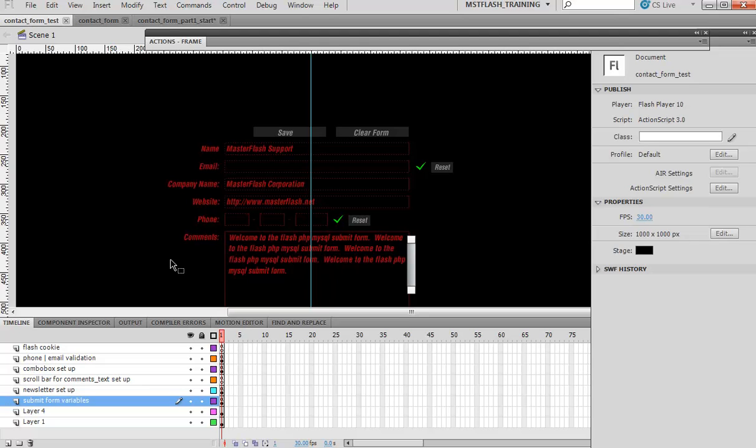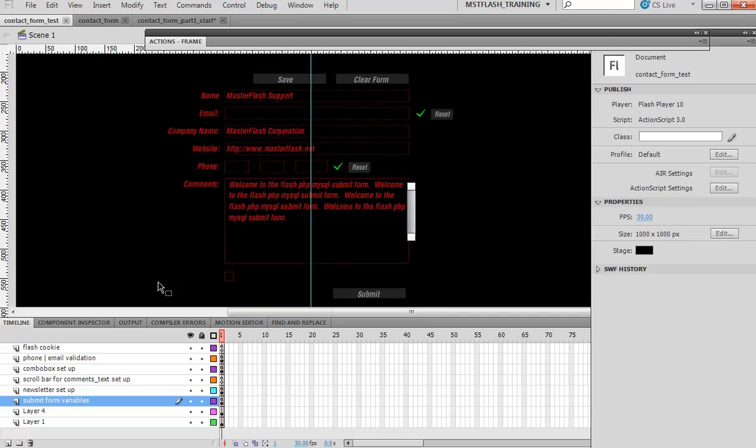Instead of creating a bland email form, I wanted to make it more tricked out in the sense that we can use email validation and phone number validation, which obviously there's no validating it.